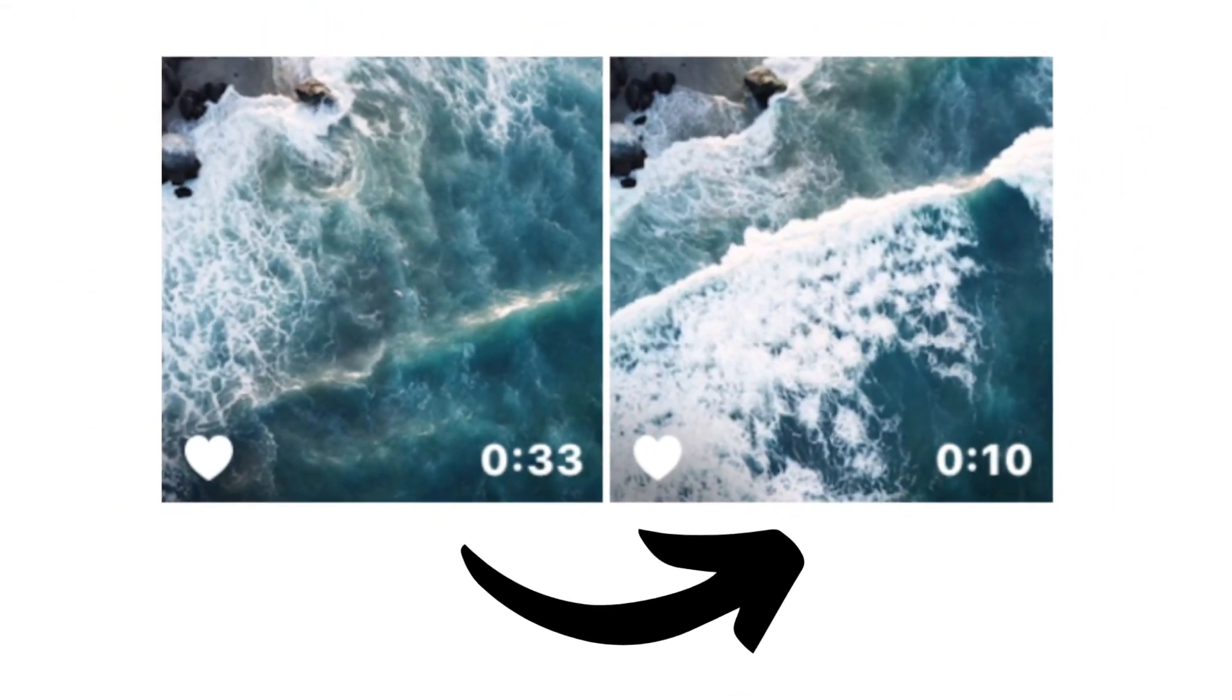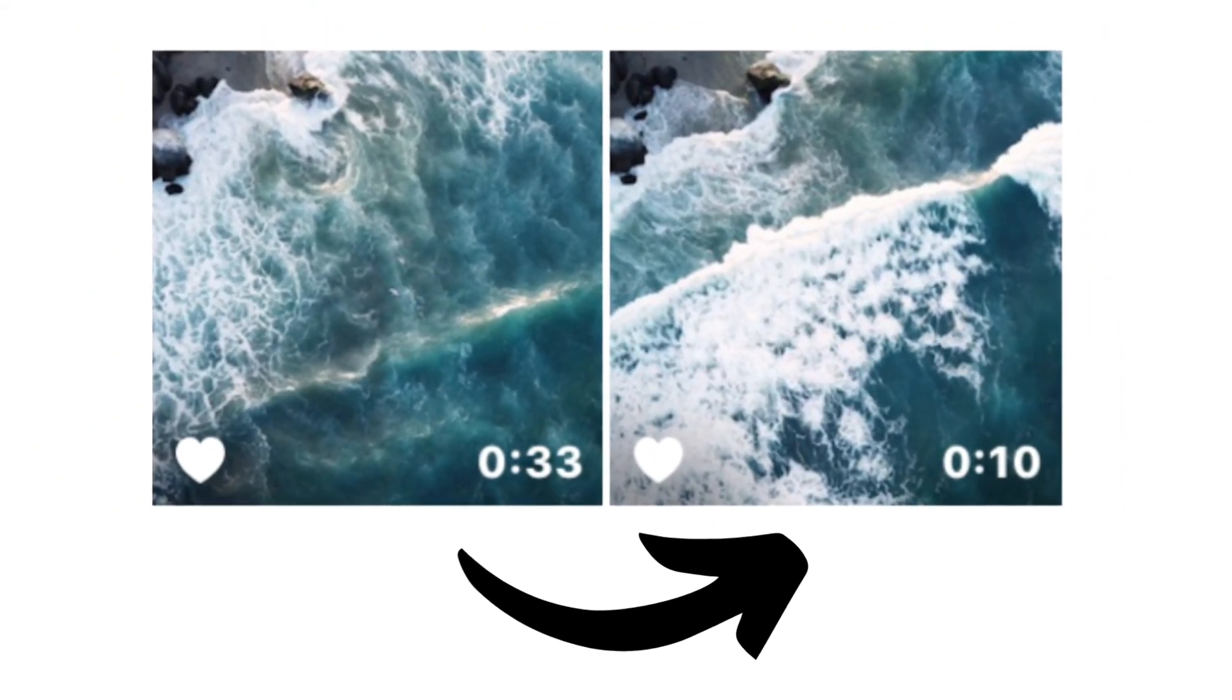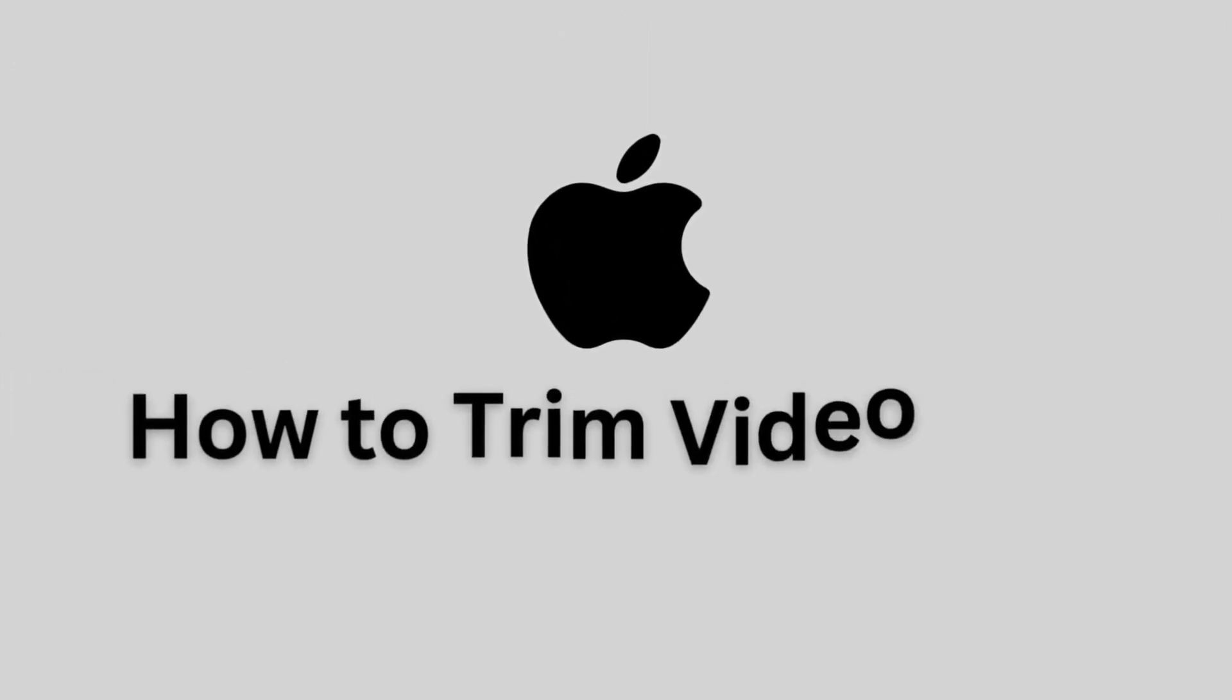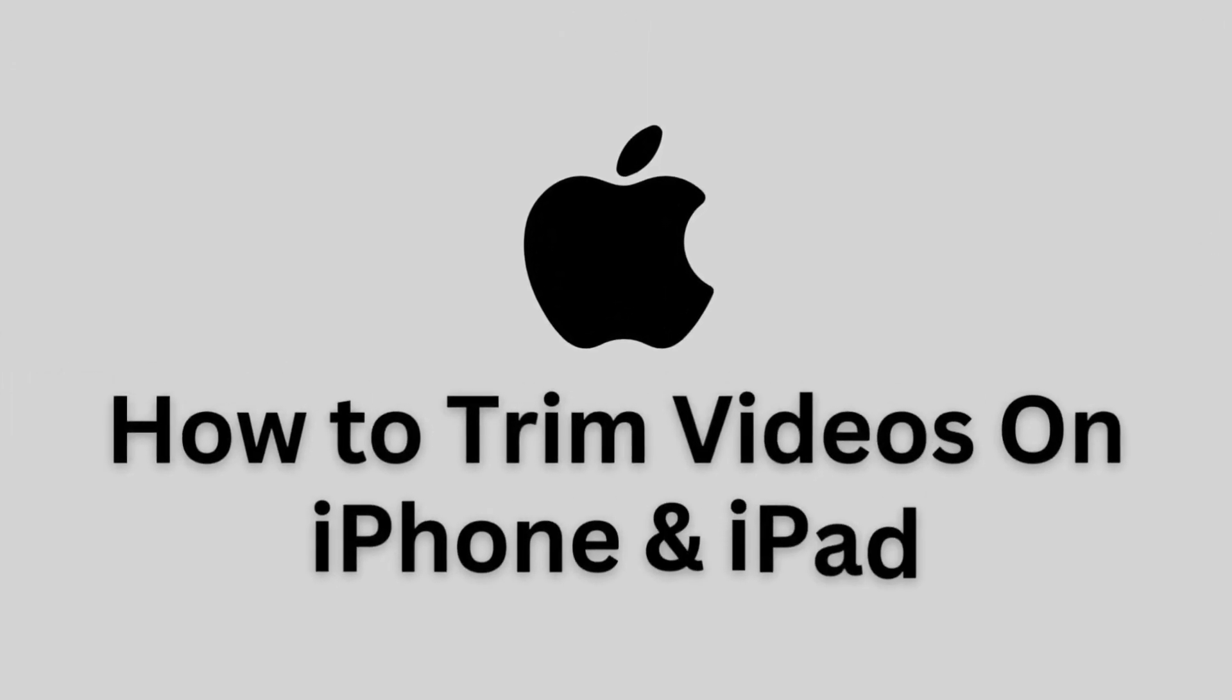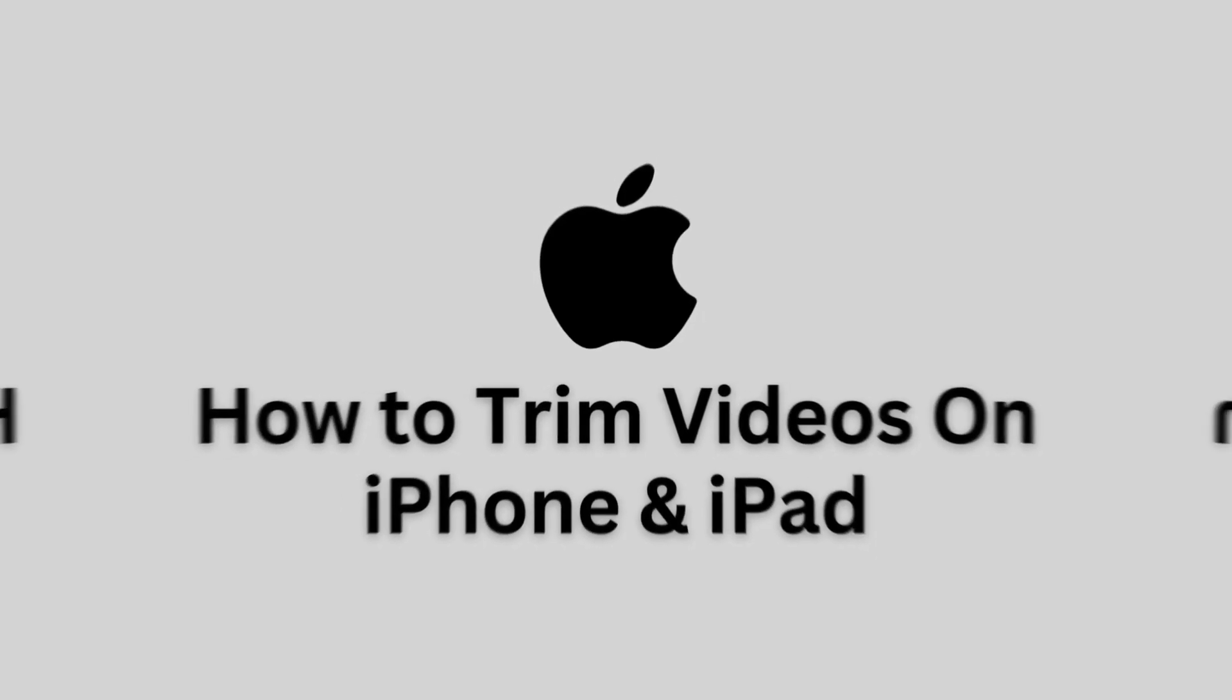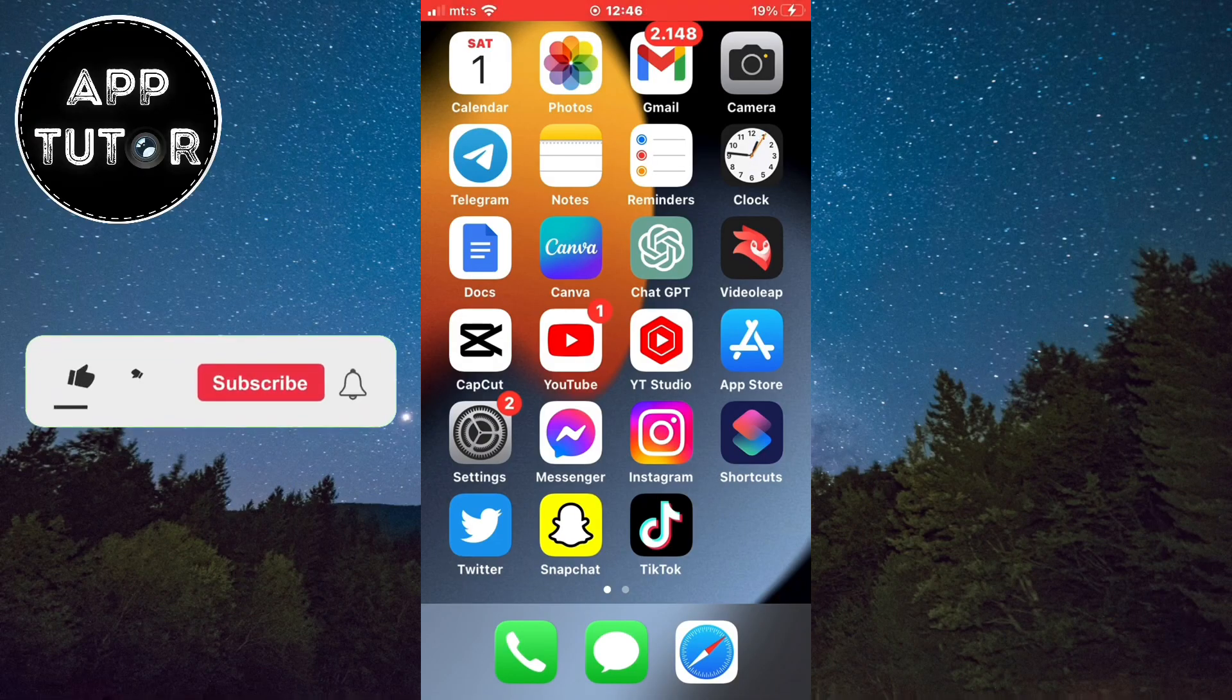Have you ever captured a video on your iPhone and wanted to remove unnecessary sections or create a shorter clip? In this video we will demonstrate the easiest and most efficient method to trim videos directly on your iPhone or iPad device, without the need for any additional software.